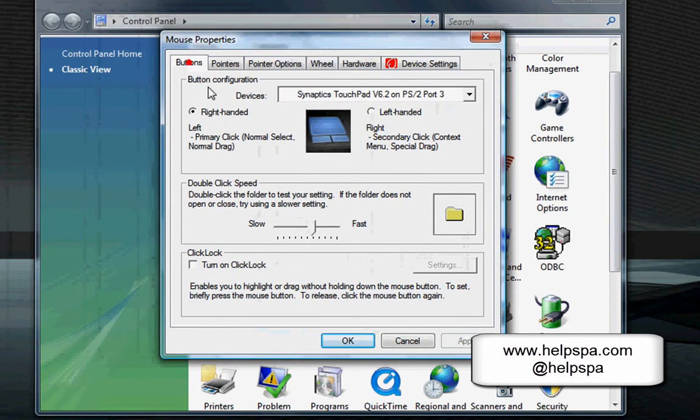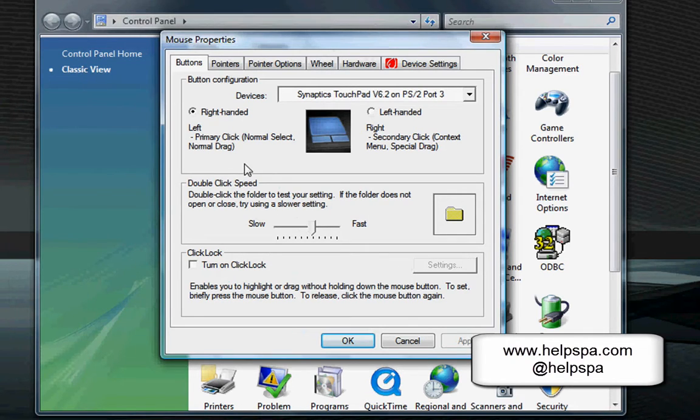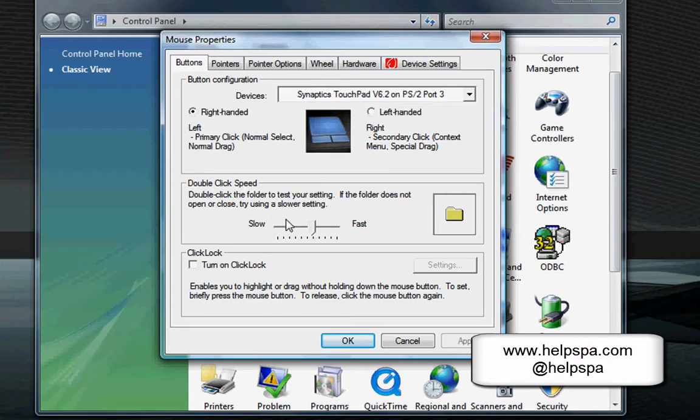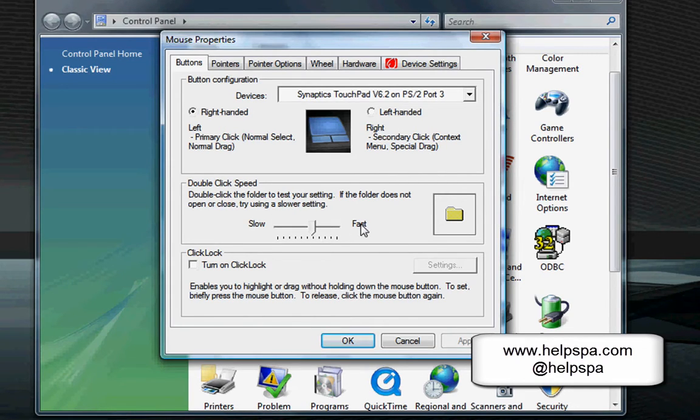Now, the first area is the button configuration, which if you're happy, I would leave alone. This sets the double click speed. This allows you, if you increase it or lower it, to go ahead and increase the responsiveness on double clicking.